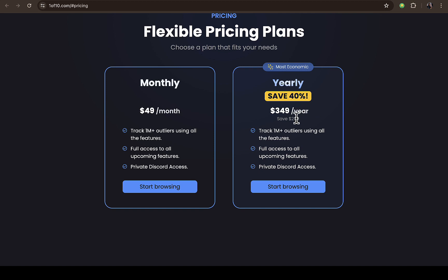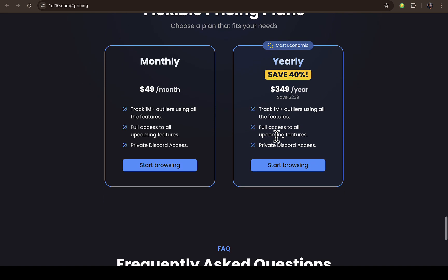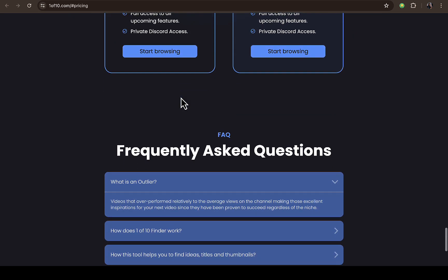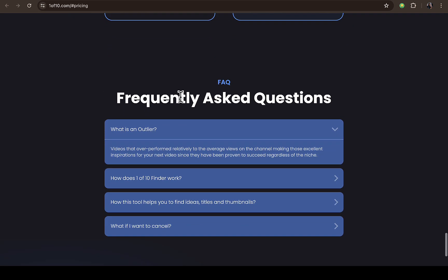If you want to go for a yearly plan which will allow you to save up to 40%, you're going to be paying $349 per year and you save $240. You're going to enjoy the same features if you go with the monthly plan. You can also scroll down to check on the FAQ.